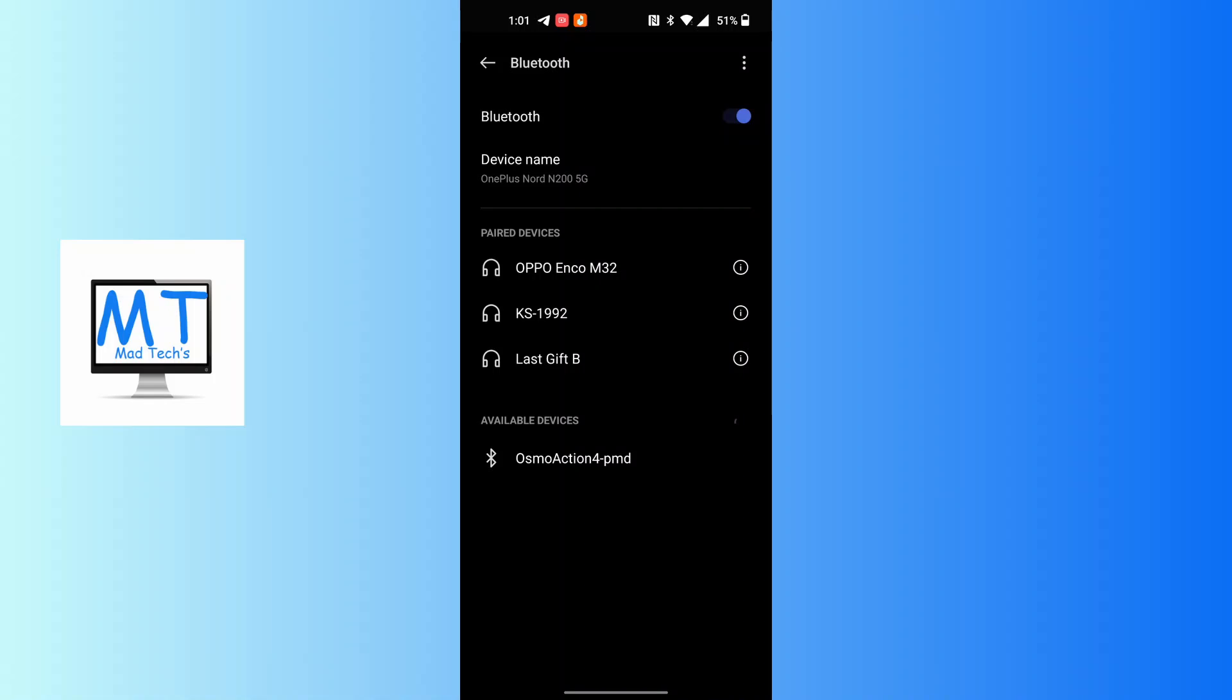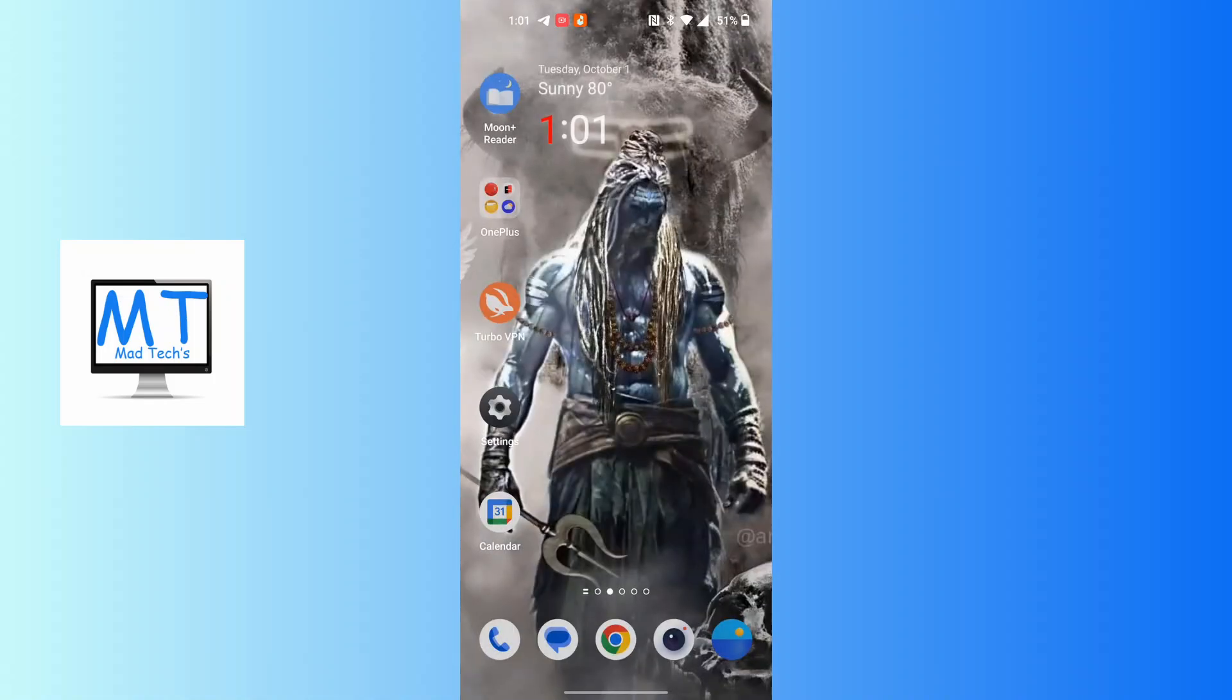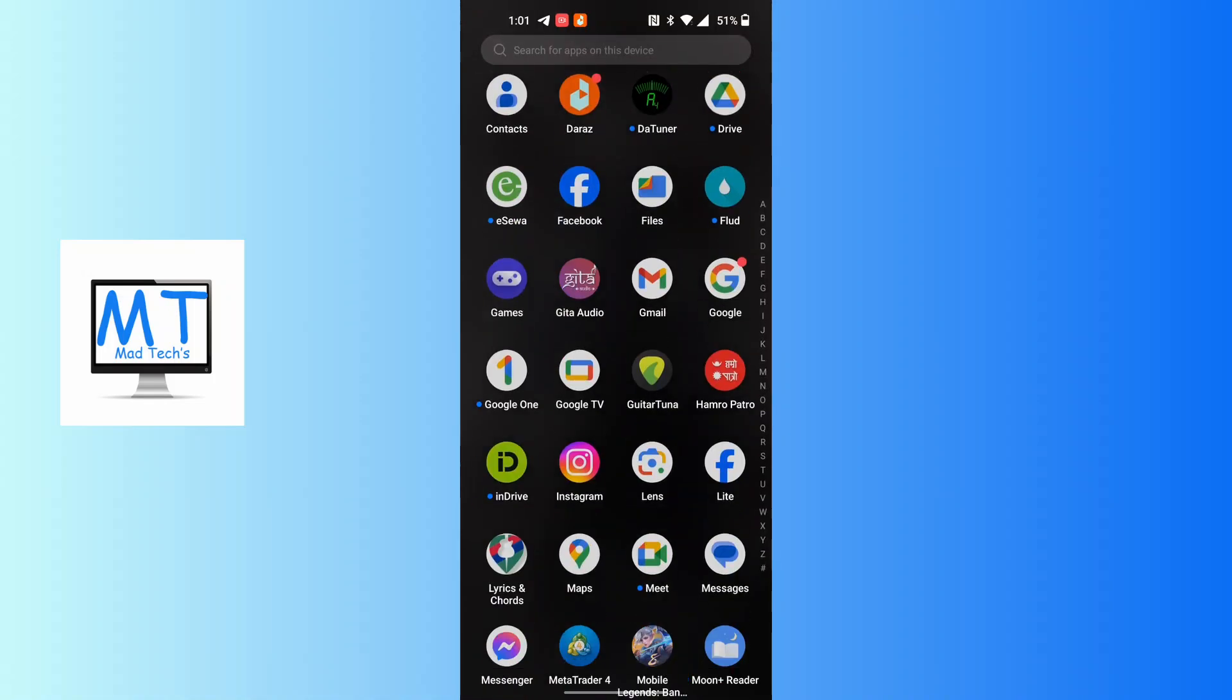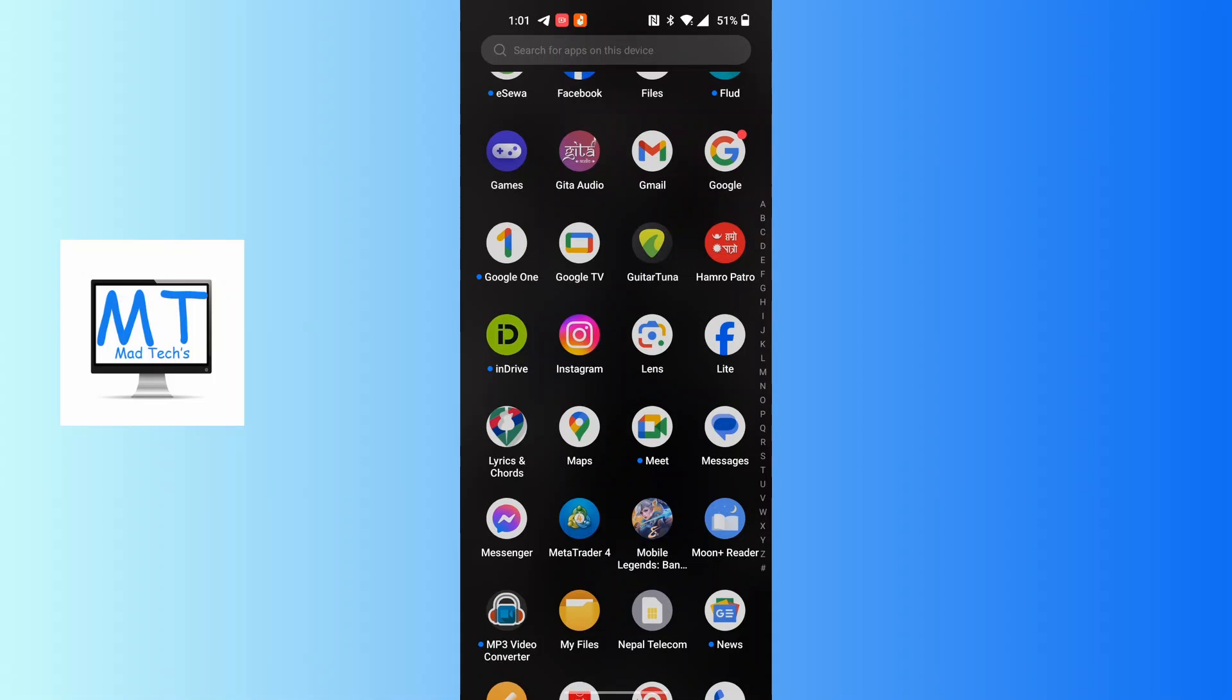After connecting your phone's Bluetooth to your car's Bluetooth, open up your Google Maps application.